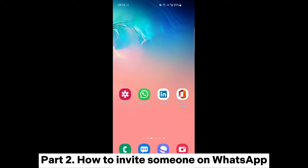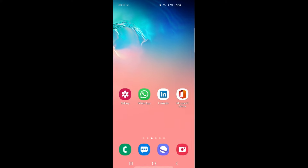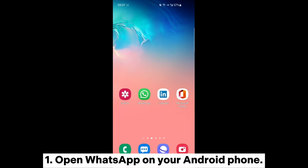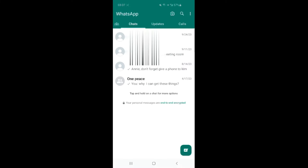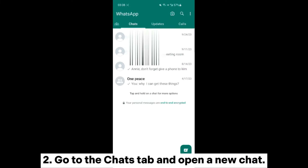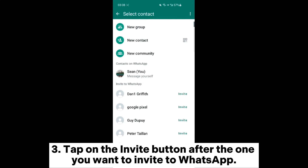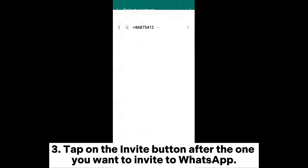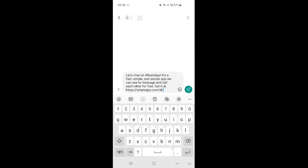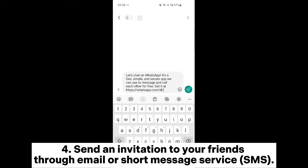Part 2: how to invite someone on WhatsApp. Open WhatsApp on your Android phone. Go to the Chats tab and open a new chat. Tap on the Invite button next to the person you want to invite to WhatsApp.